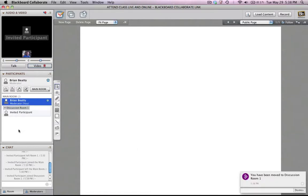And so in this case, because I told it I wanted groups of four, it says, hey, you've only got one participant, so you only need one room. And so here I do. I have a room, and I have one participant in there.